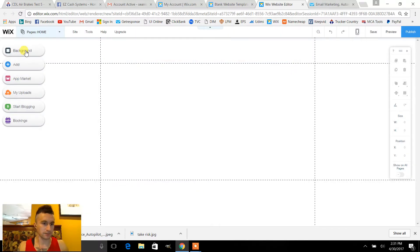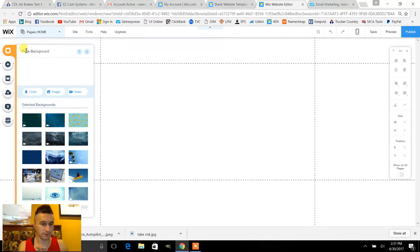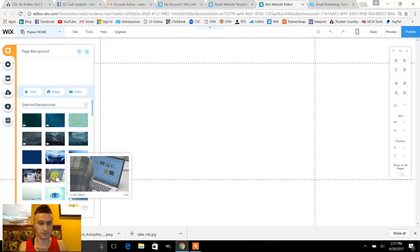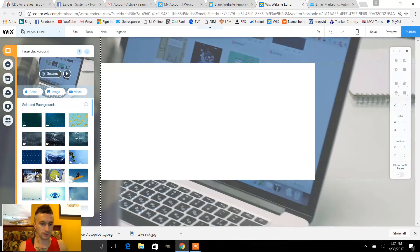First thing we'll add a background. They have pre-selected images or you could just upload your own, but for this video we'll just make it quick for demonstration and I'll pick this one.